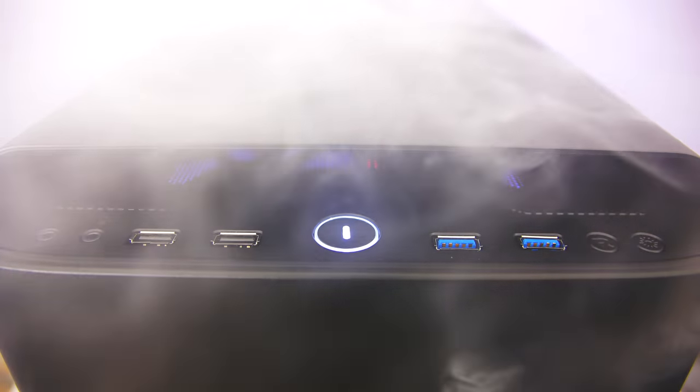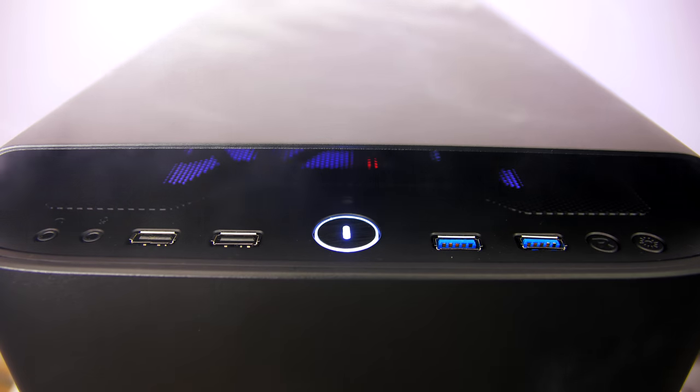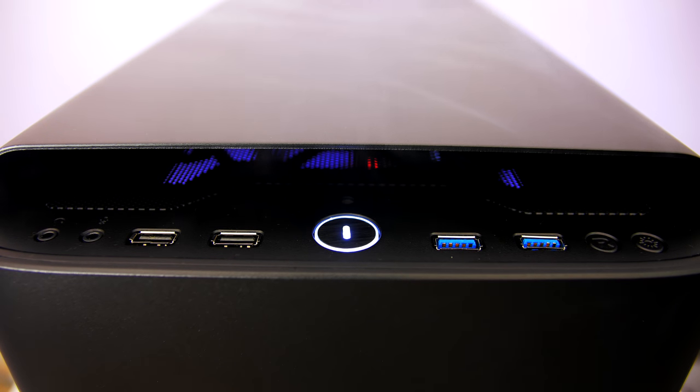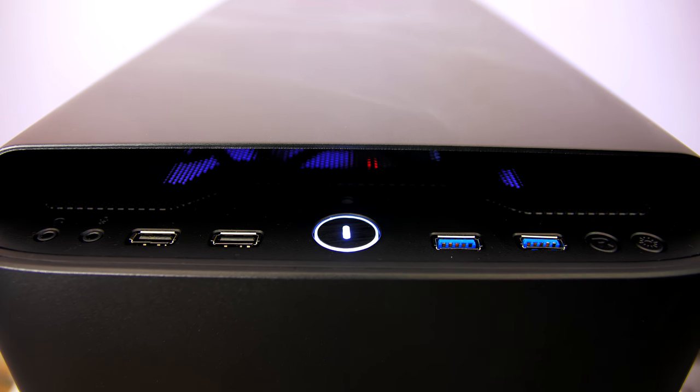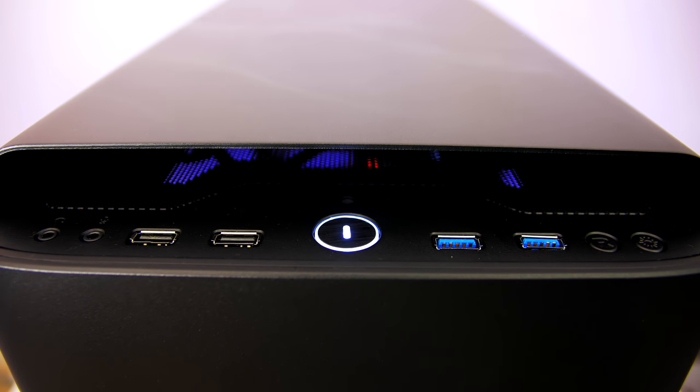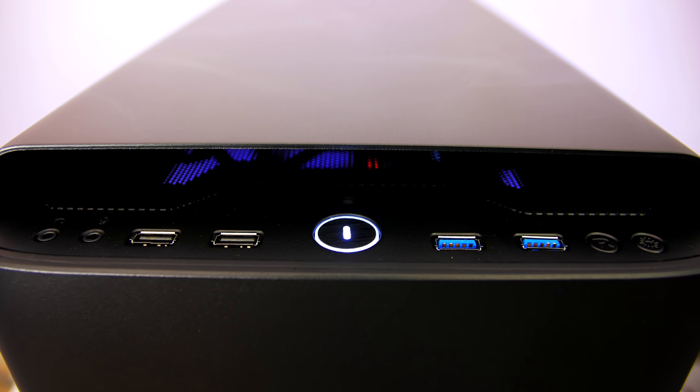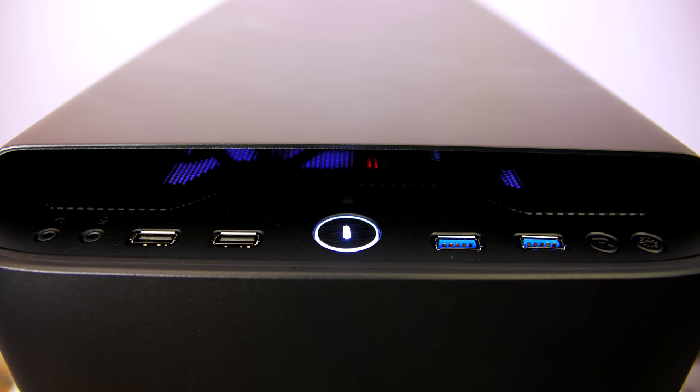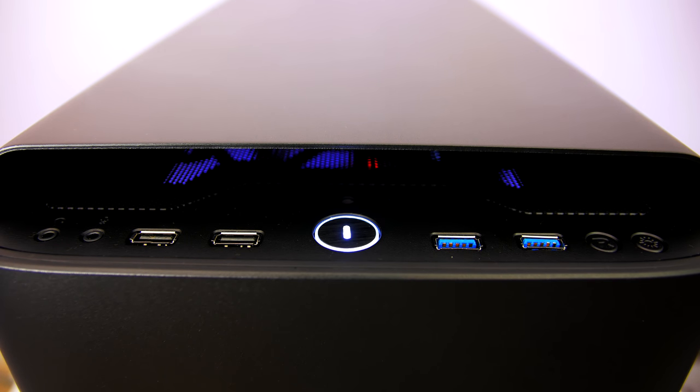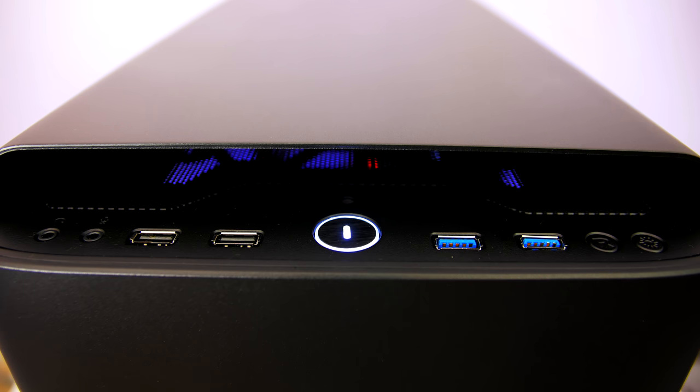At the front the I/O has a headphone and microphone jack, two USB 2.0 ports, a power button, another two USB but 3.0 ports, a reset switch, and lastly a button to control the LED lighting I mentioned earlier.